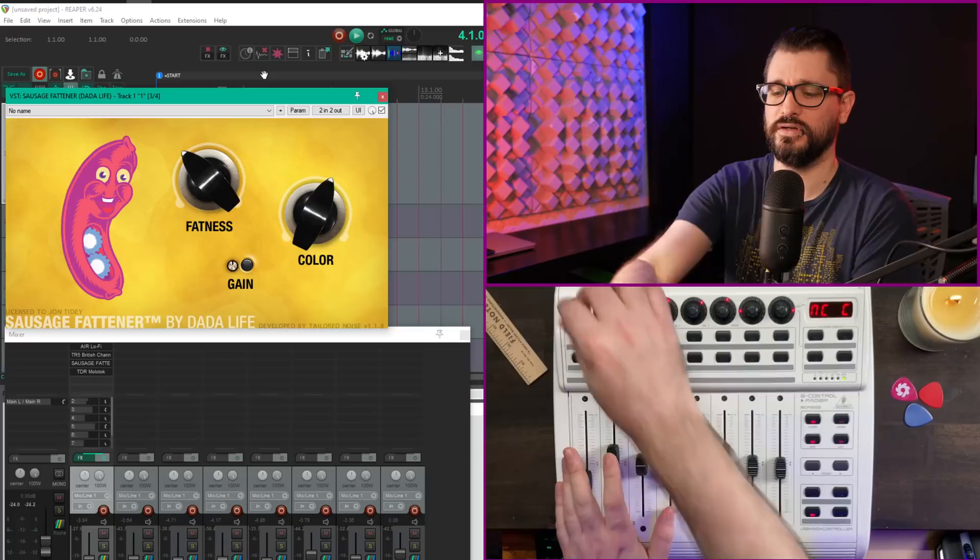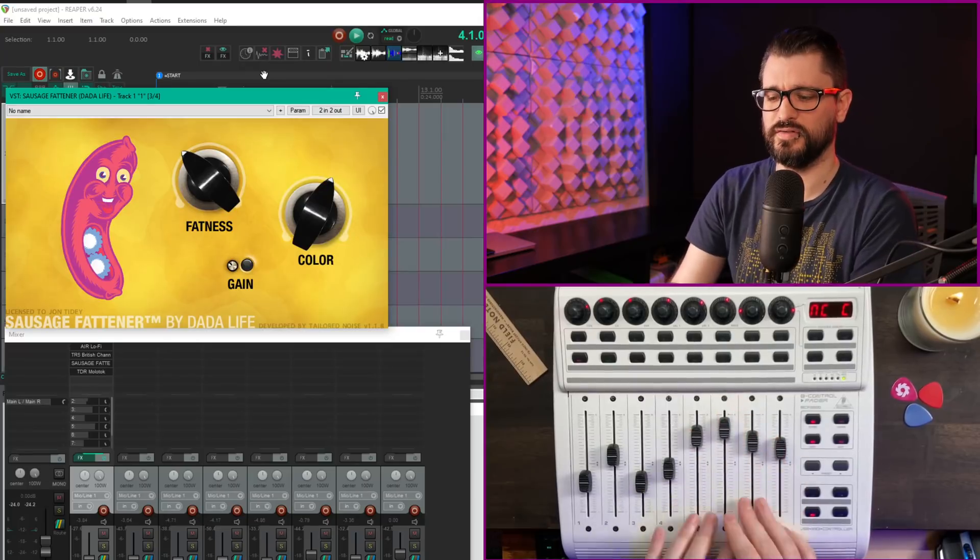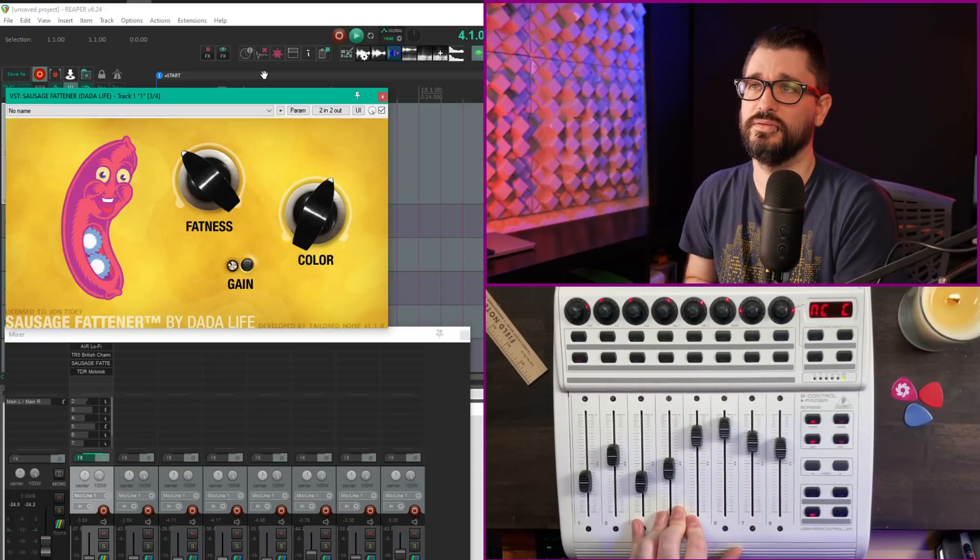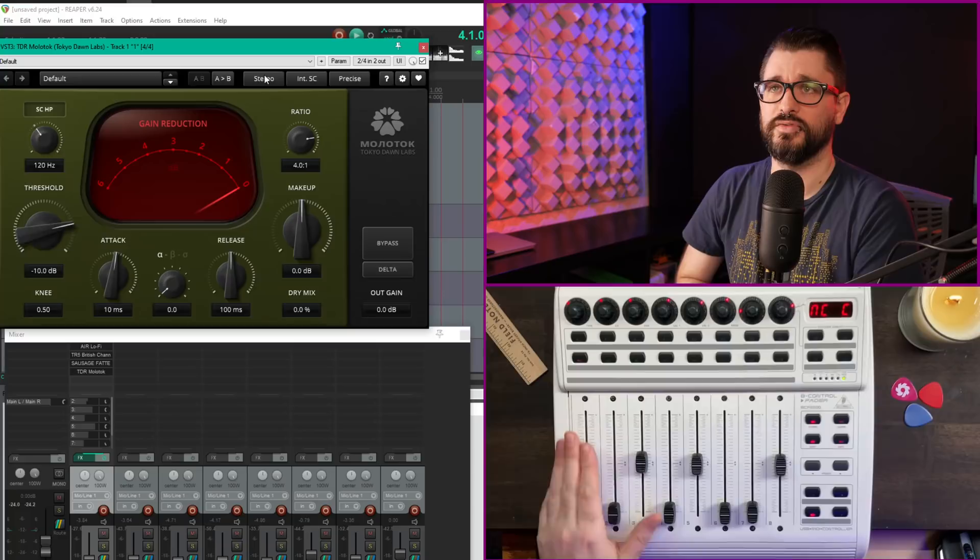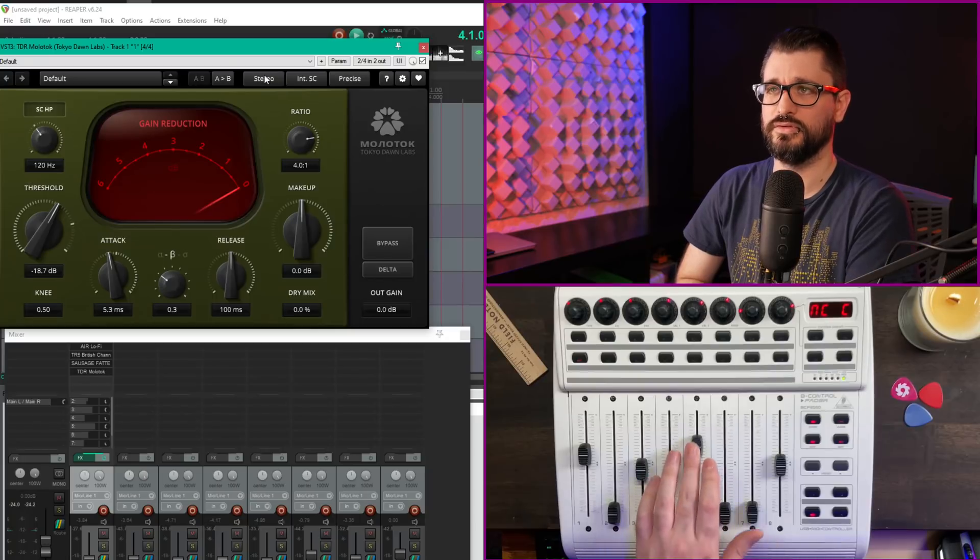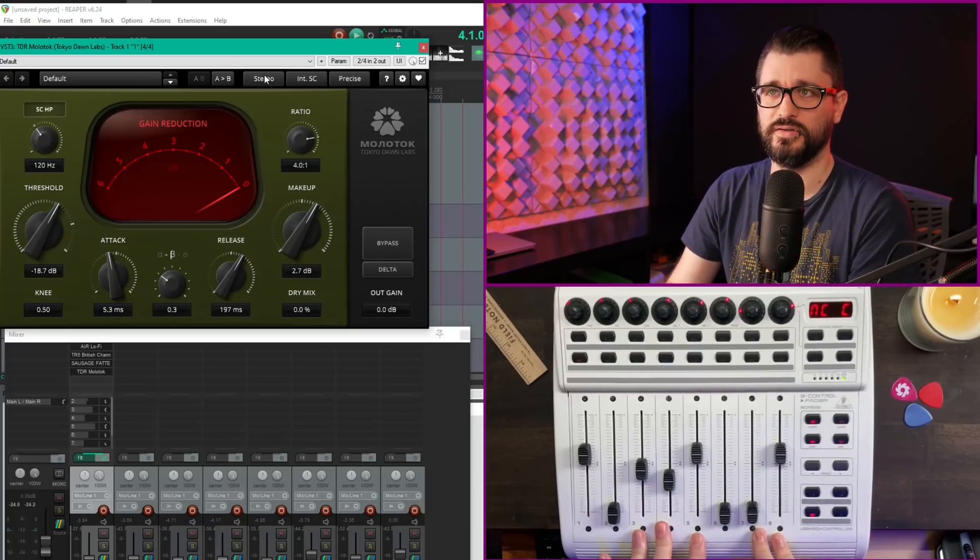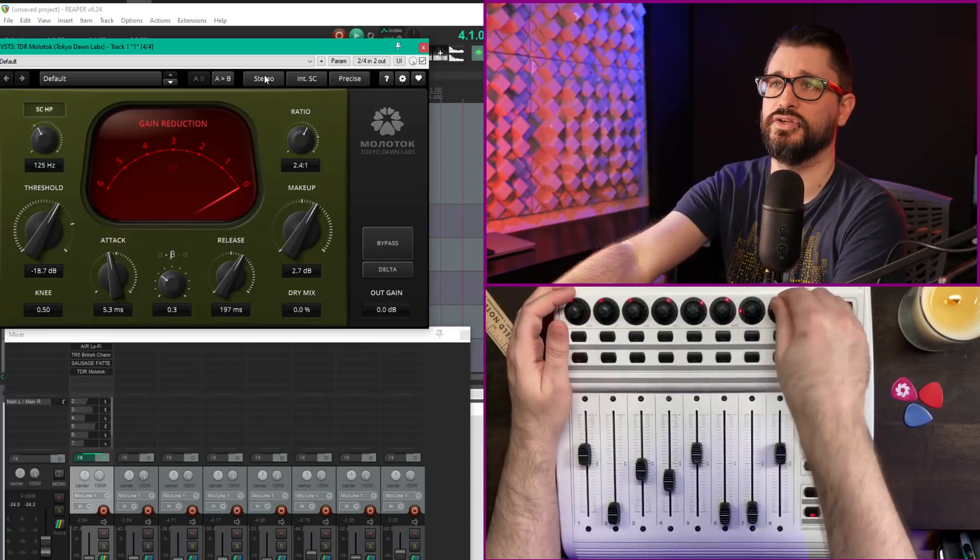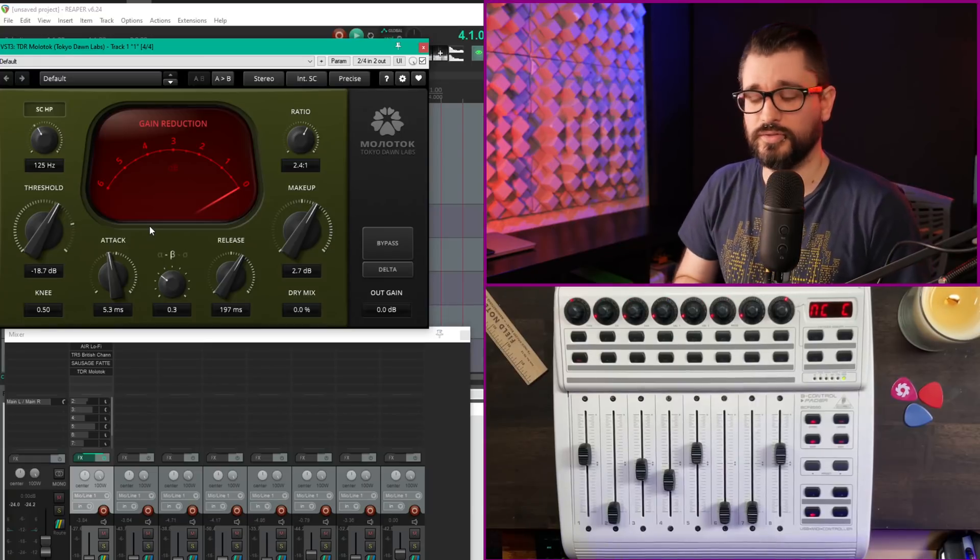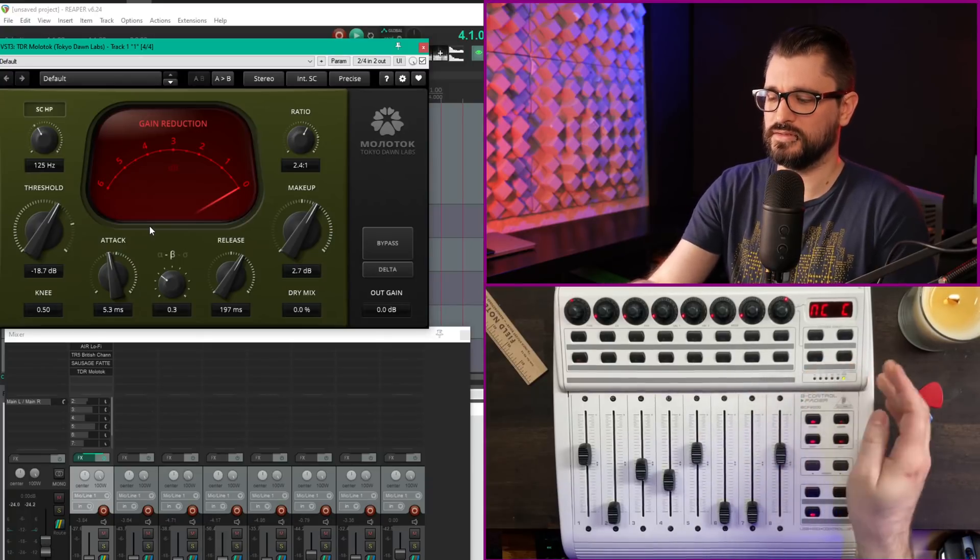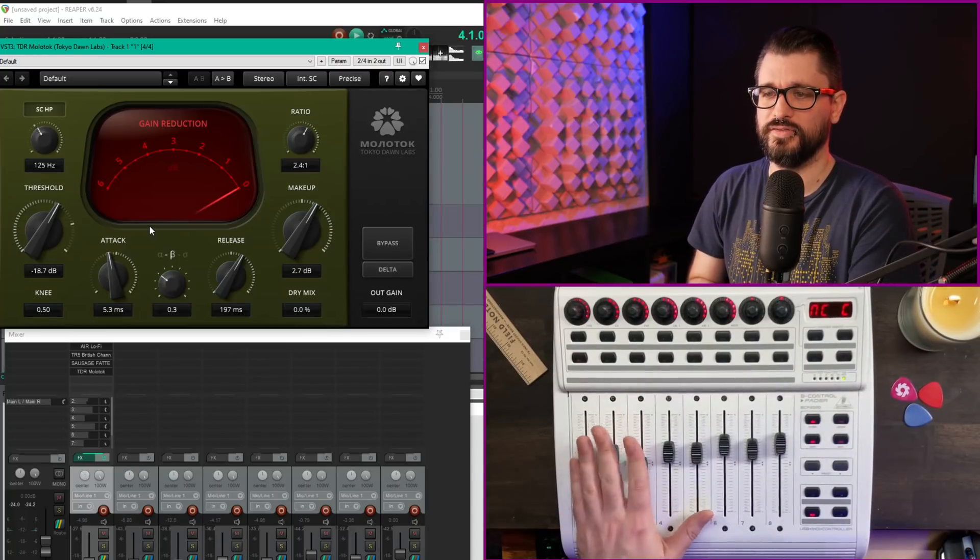These other faders stayed where they were because I didn't link anything—I neglected to put in a fader reset. Next is Molotok from Tokyo Dawn Labs: threshold, attack, mode, release, makeup gain at the end. This one has more controls than parameters to link. Sidechain can be toggled on and off. It takes time to set up, but it's worth it to get away from the mouse. Switching between modes is simple using the encoder groups buttons at the top.